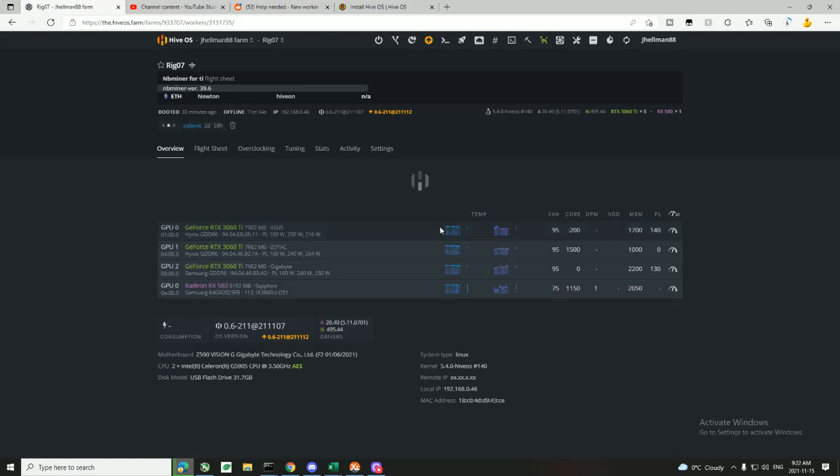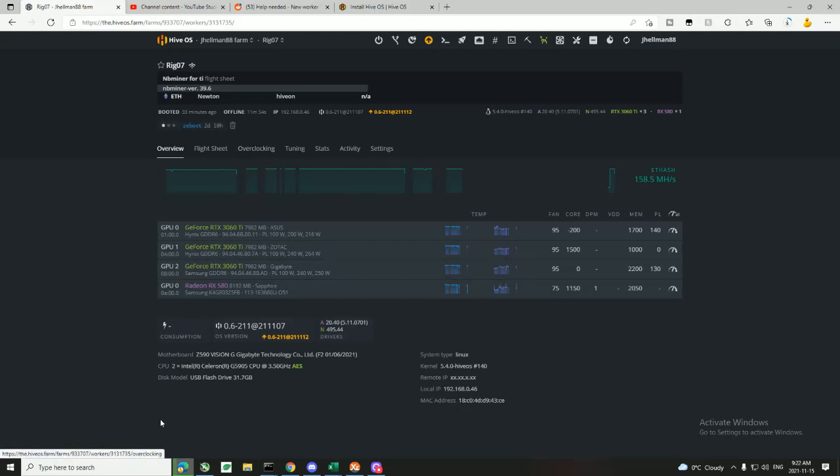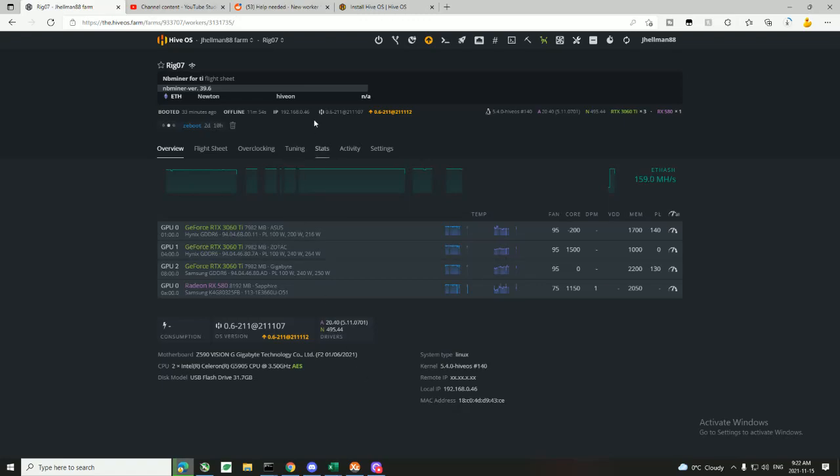It just says 'cannot connect to API farm' or something like that, just a connection issue. After doing research, I found out these new motherboards—I got a Z590 Vision here—have a 2.5 gigabit ethernet card, and Hive OS doesn't really support those newer 2.5 gigabit ethernet cards.